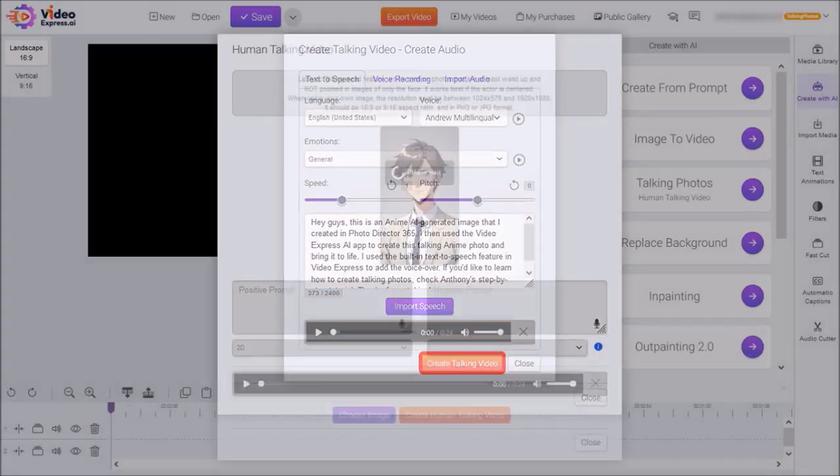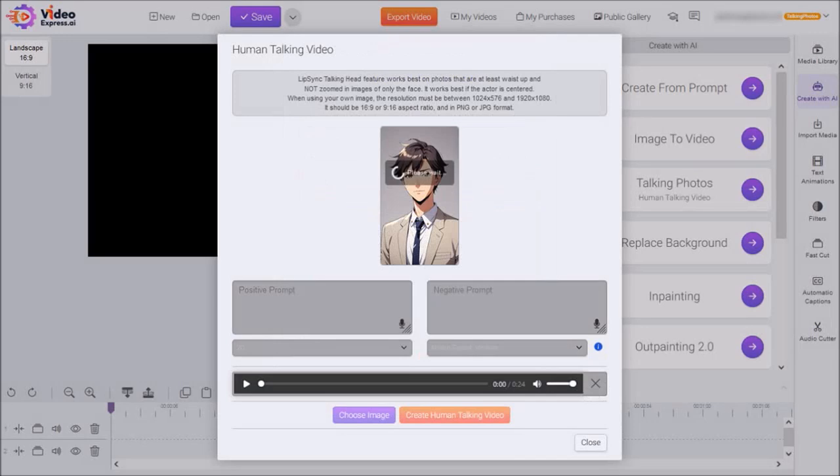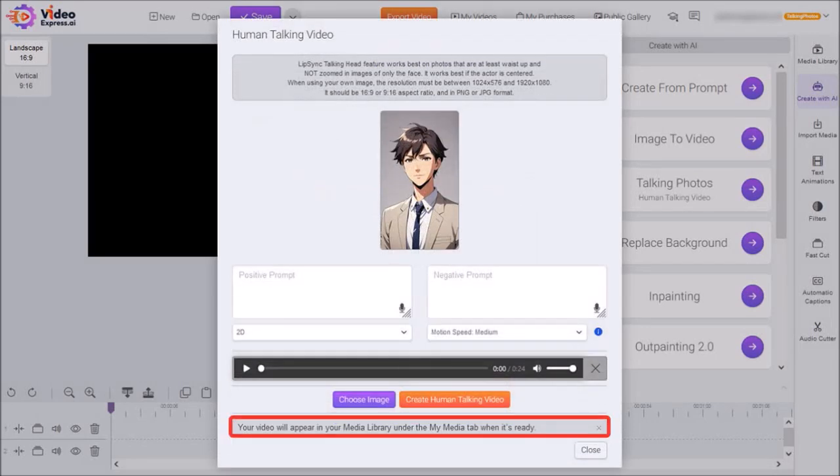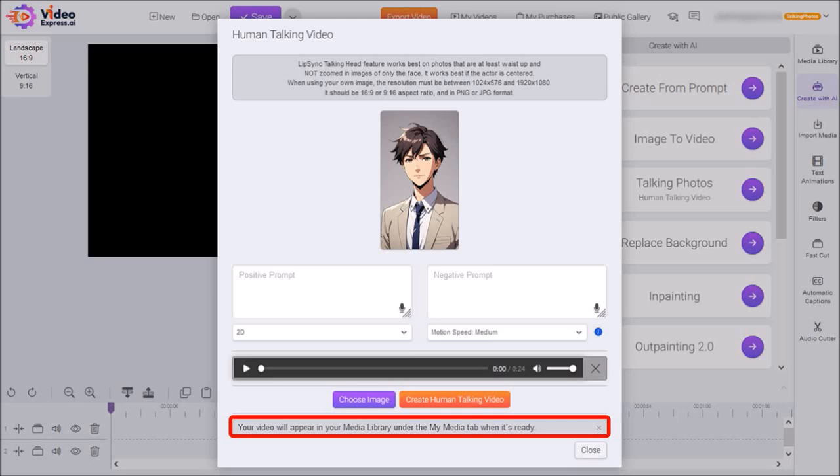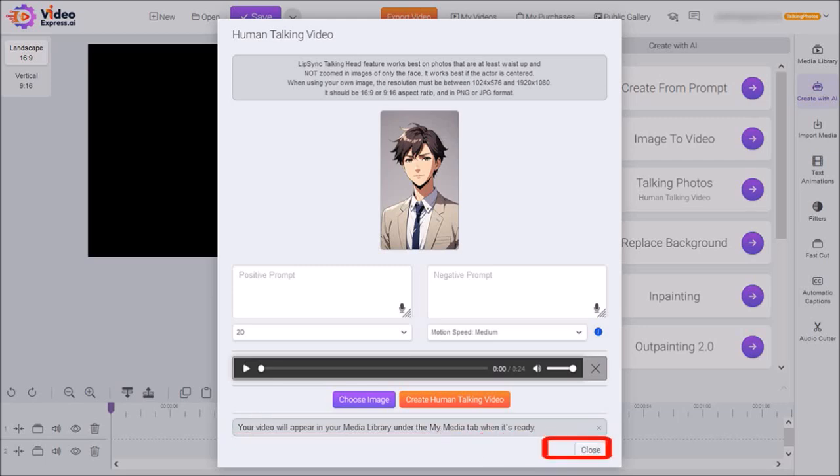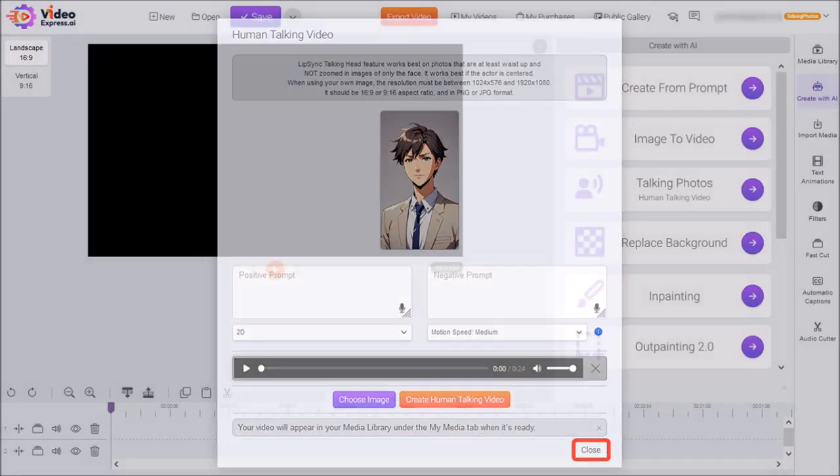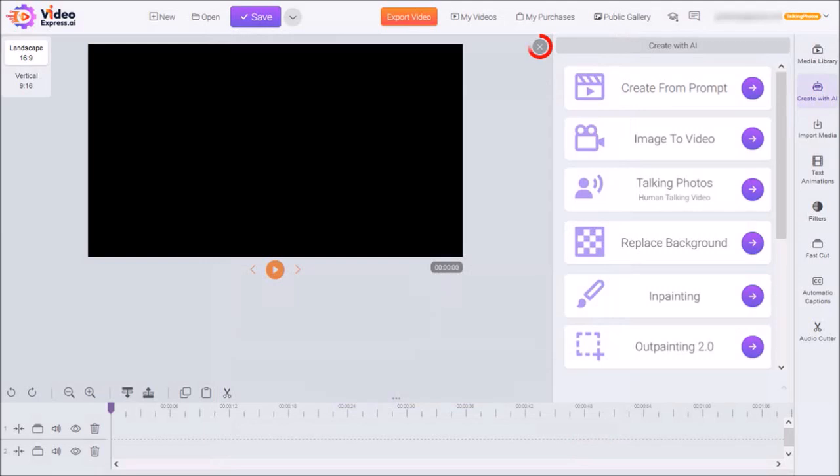You'll then start processing the talking video, and you'll see this message down below saying that once it's completed, you'll find it in the My Media tab in the Media Library. You can then close this dialog box, and then click on this X button to close this white side panel.